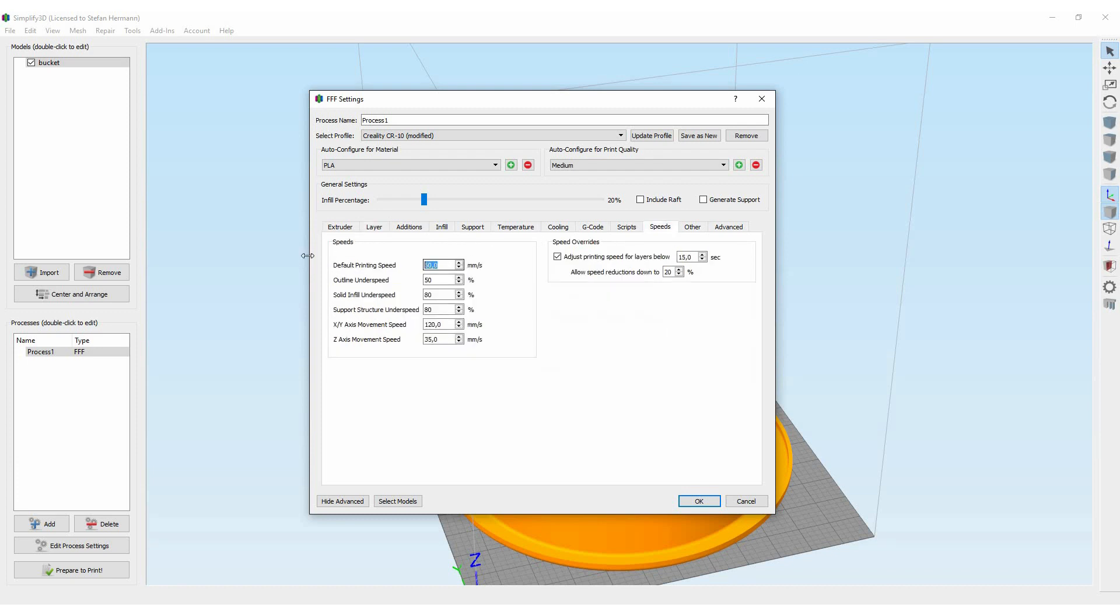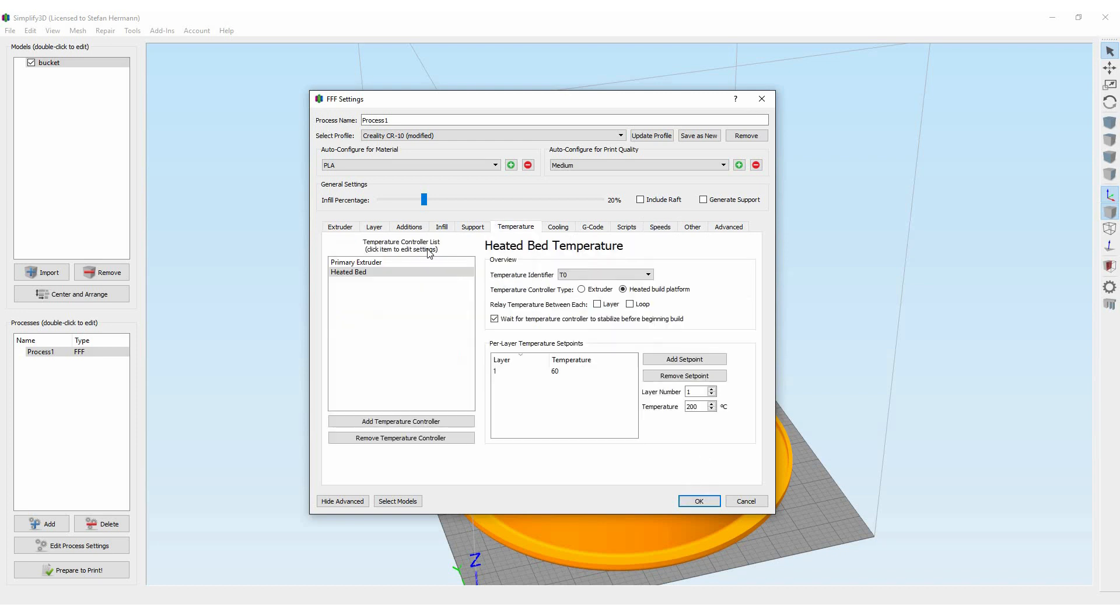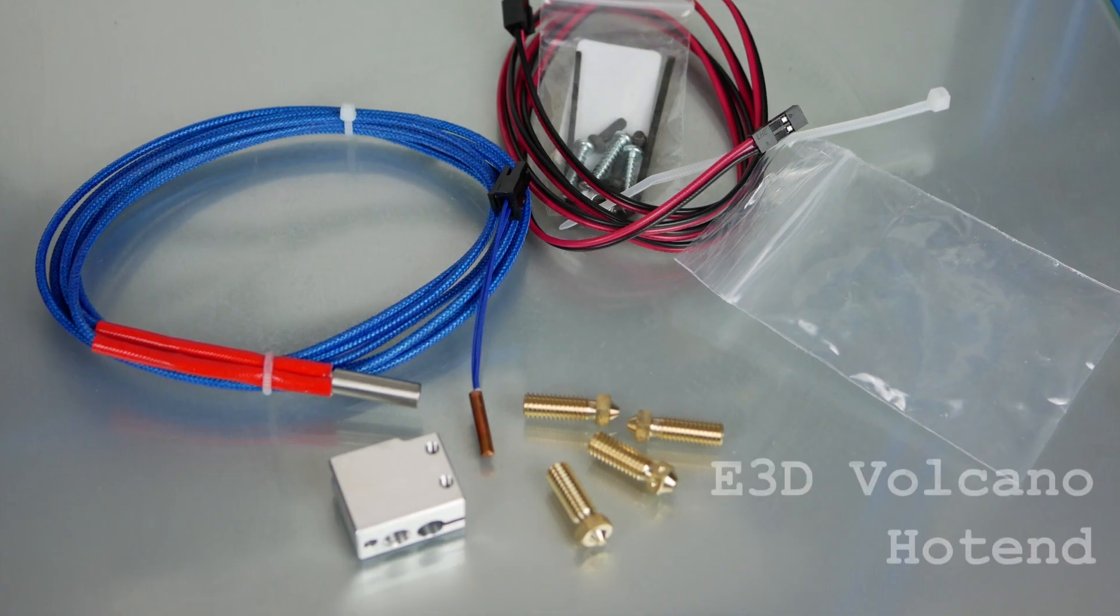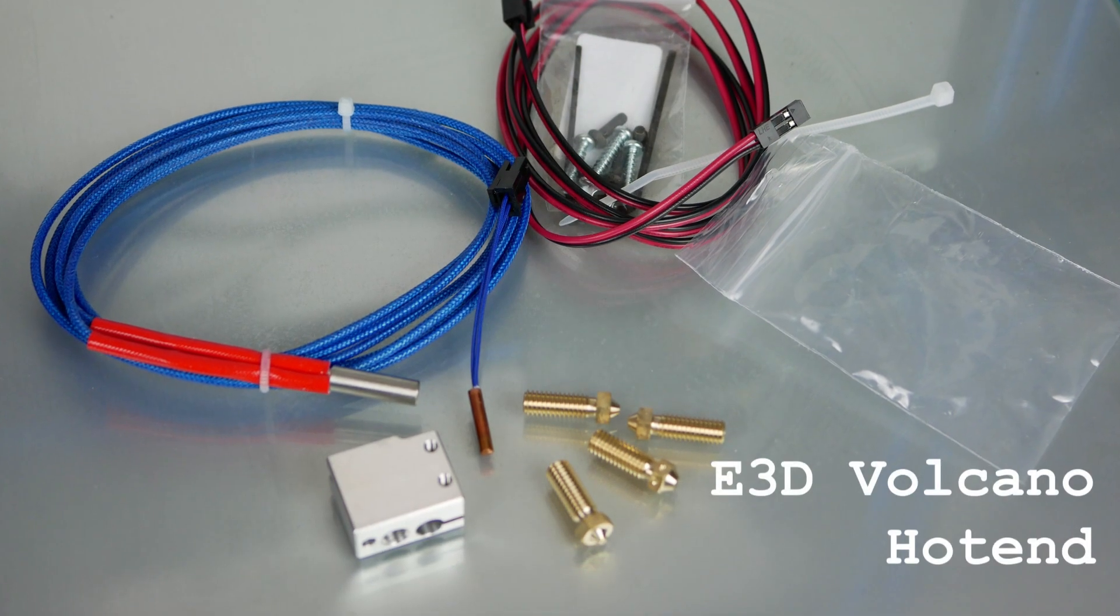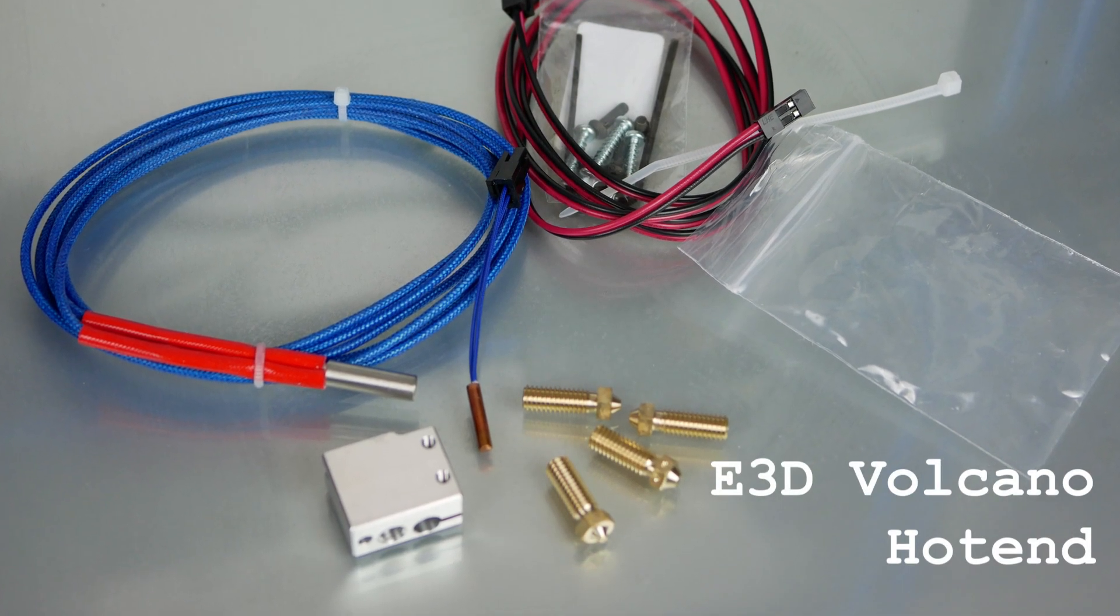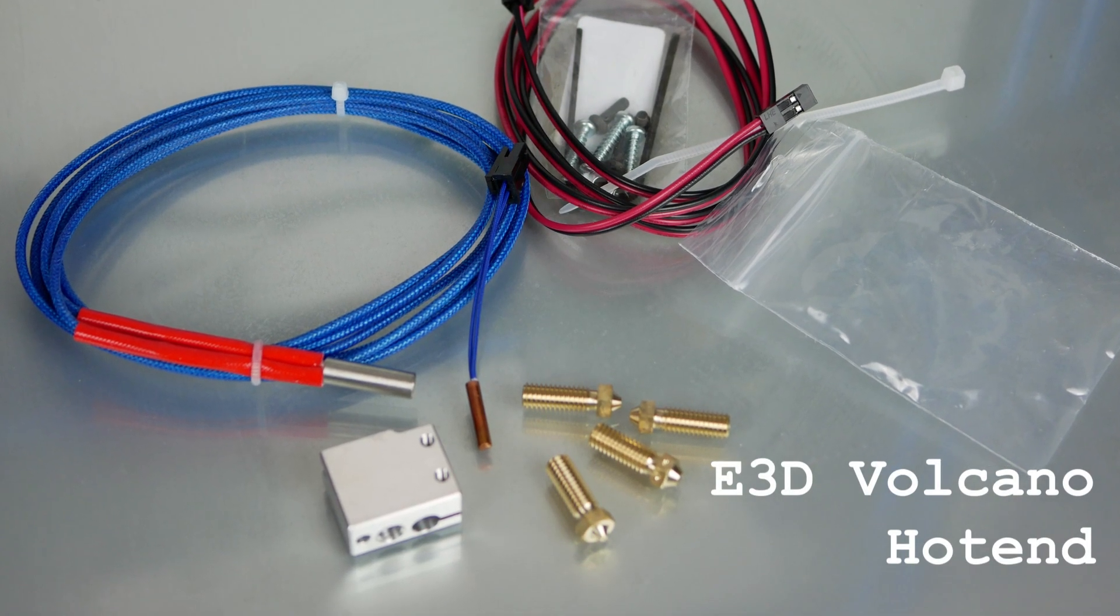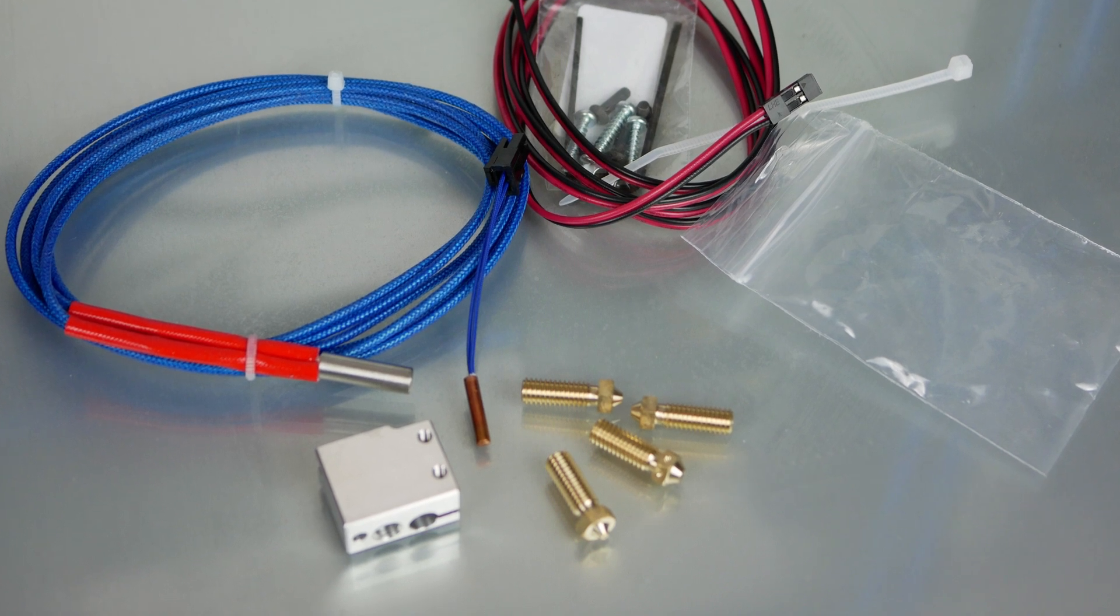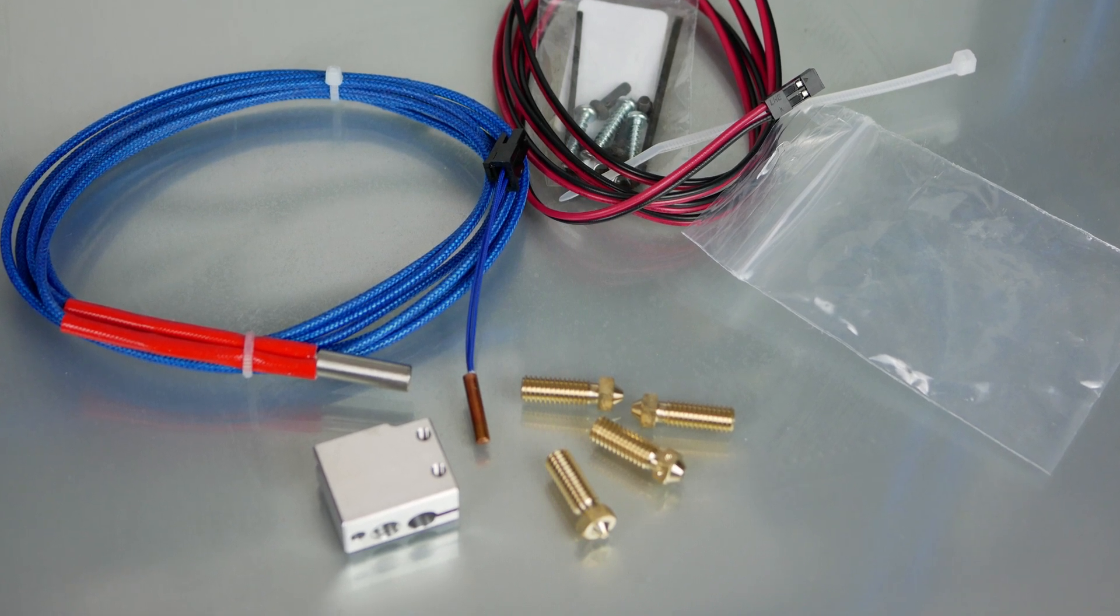For even faster prints I increased the printing speed up to 100mm a second which the printer should be able to handle. I had to increase the print temperature a bit in order to be able to melt the material fast enough. I do already have an E3D volcano hot end which is especially designed for printing with higher print speeds and bigger nozzles but that's something for another video.